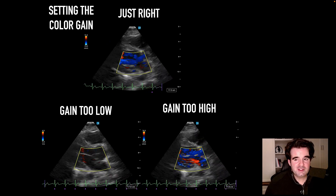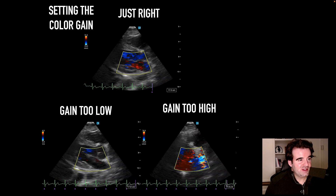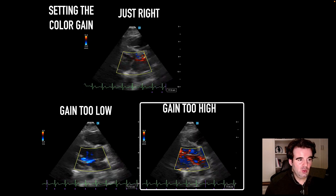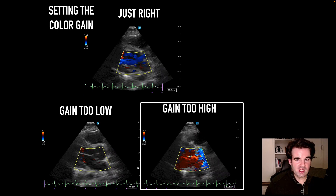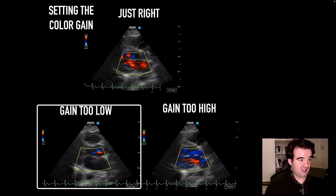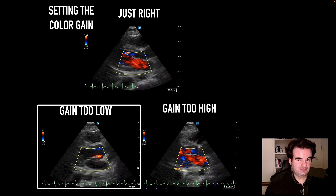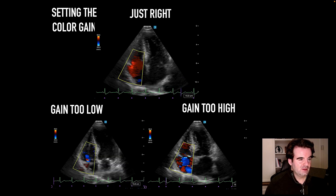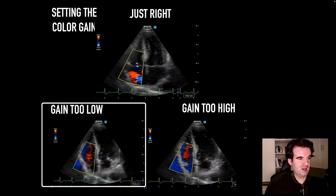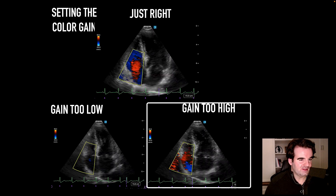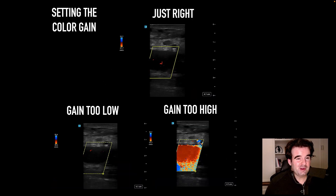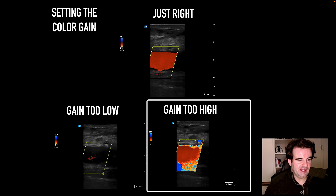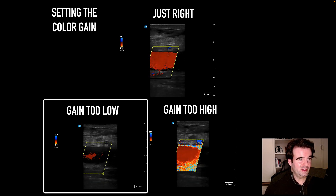Moving on to color gain — similar to 2D ultrasound, color gain can allow amplification of both signal and noise. The goal is to maximize signal, but with gain too high we can get what's called color confetti, which is a color equivalent of distortion. With gain too low, we see a signal that's relatively muted. This is shown in the apical four-chamber view with the tricuspid regurgitation jet. With gain too low, we minimize that signal; with gain too high, we have trouble separating signal and noise. These principles apply equally to vascular ultrasound — set the gain too high and you get confetti with color spilling outside the vascular walls; set it too low and you barely get a signal.